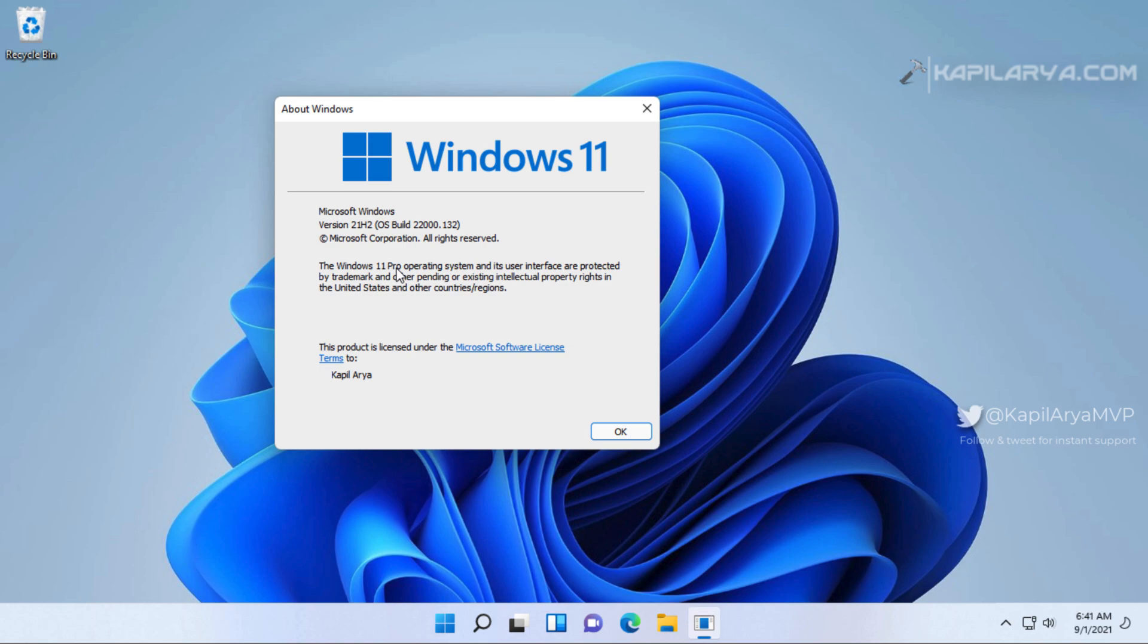If you are curious about the Windows activation, note that even if you have selected to keep nothing, your system will remain activated and there will be no effect of upgrade process on the activation. However, you will only need to reactivate your system in case if you have made any hardware changes to the system.